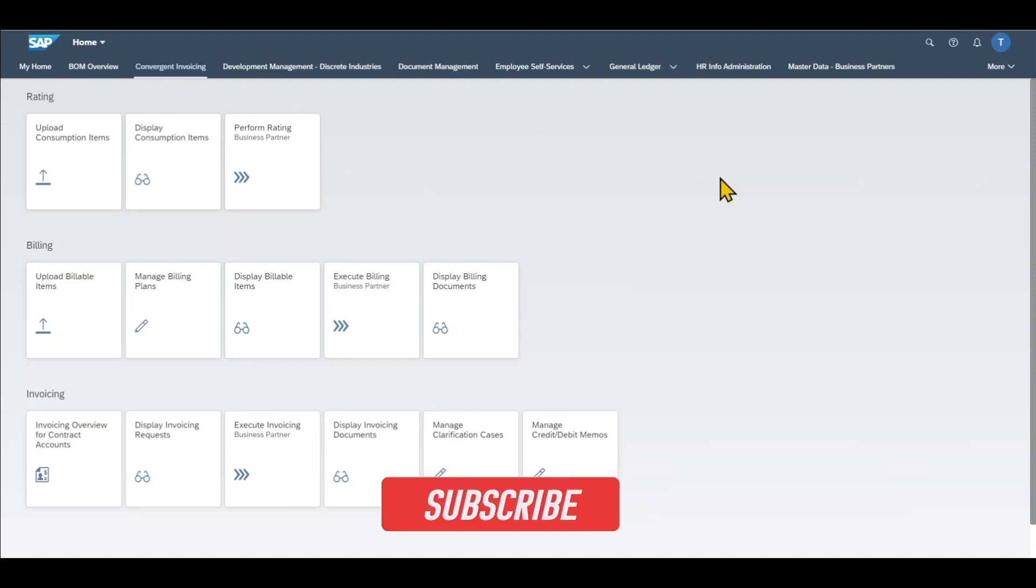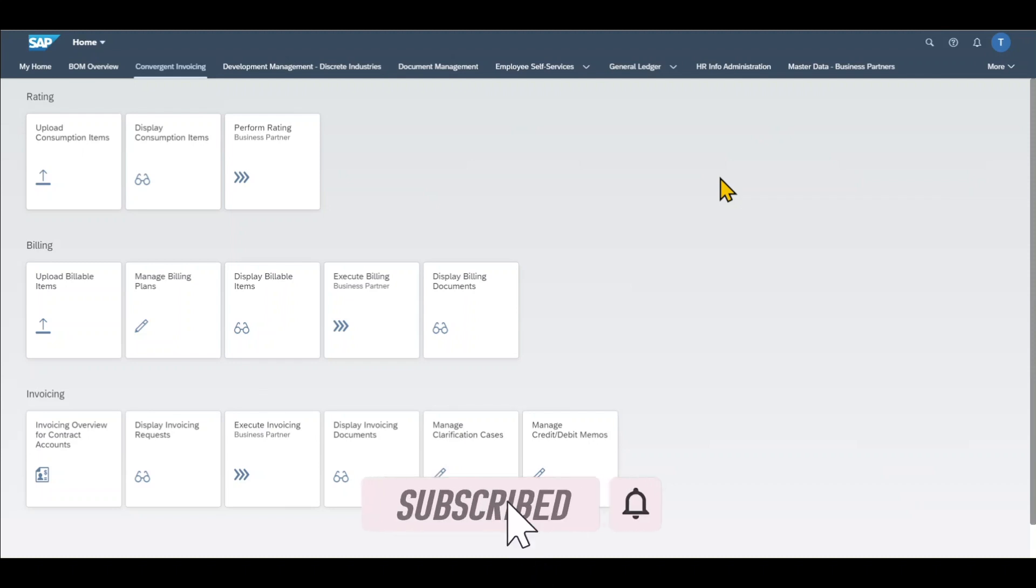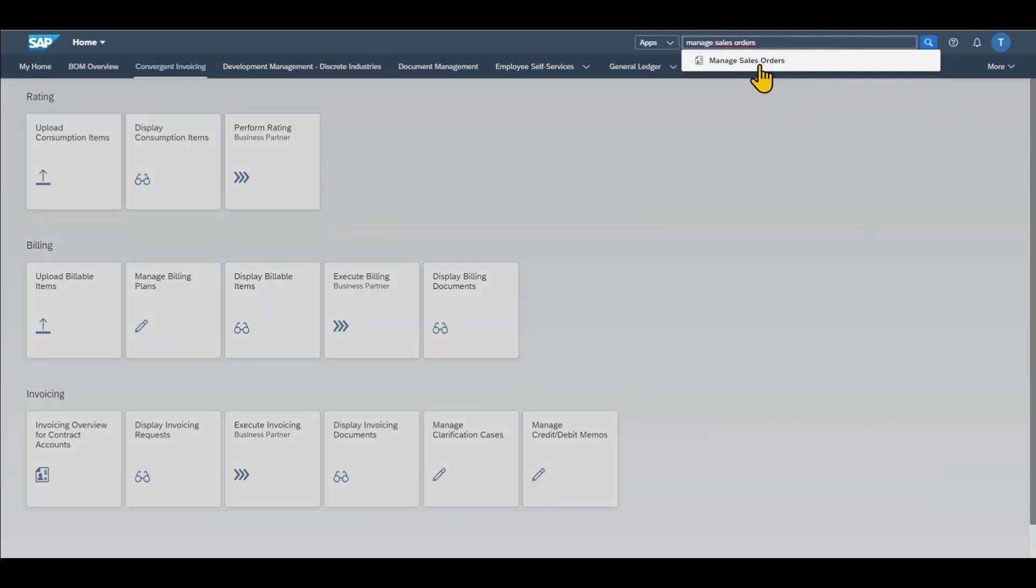Let's now create a sales order in SAP S4HANA using the Fiori Launchpad. First of all, we navigate to the application called Manage Sales Orders.